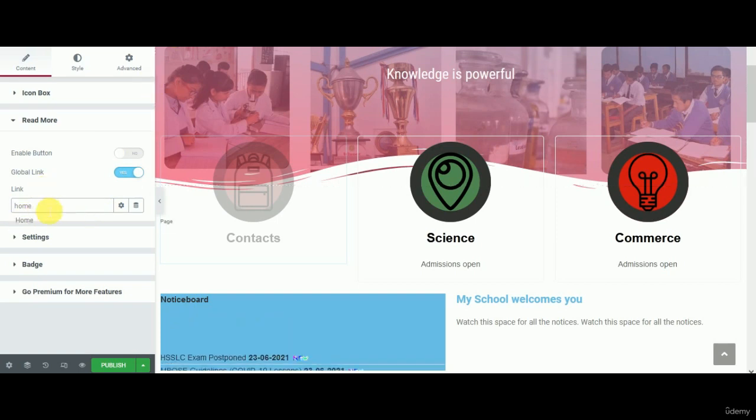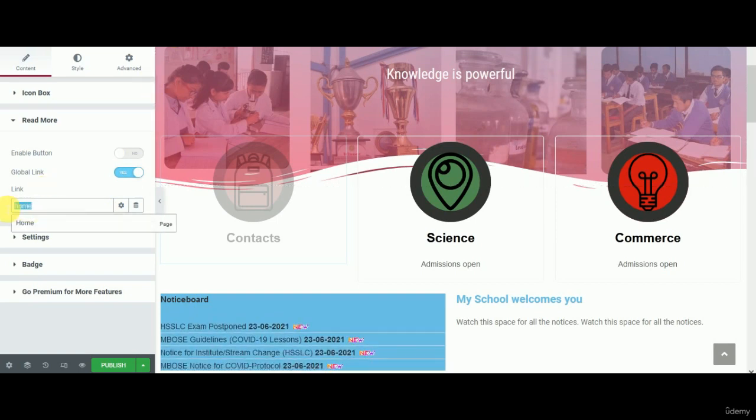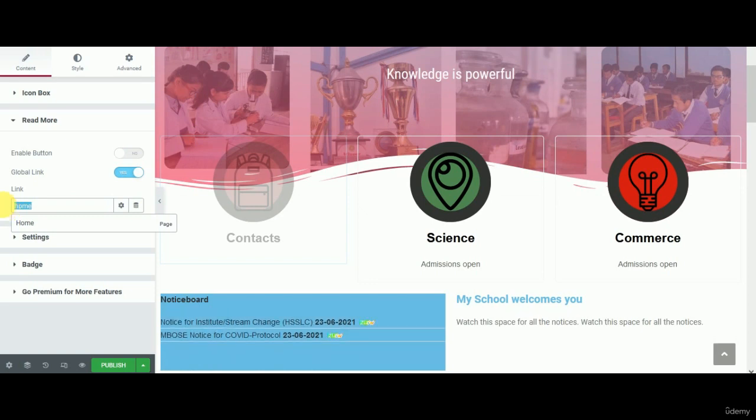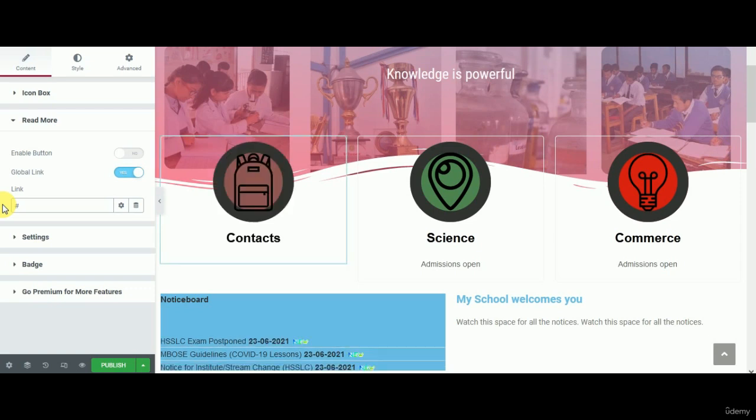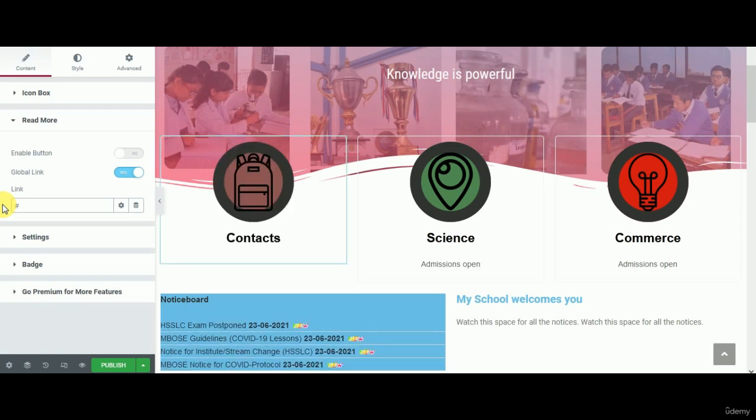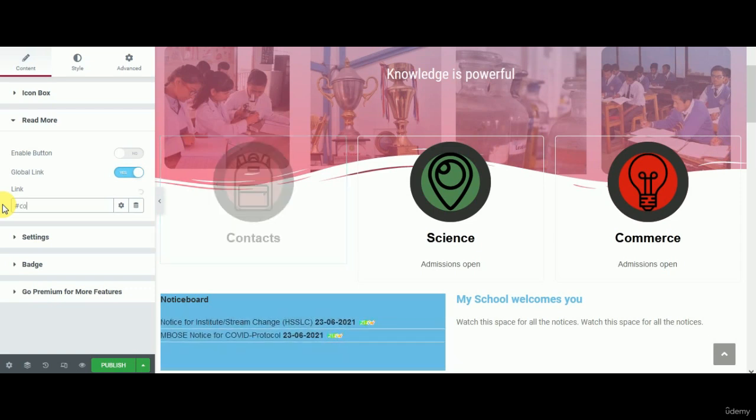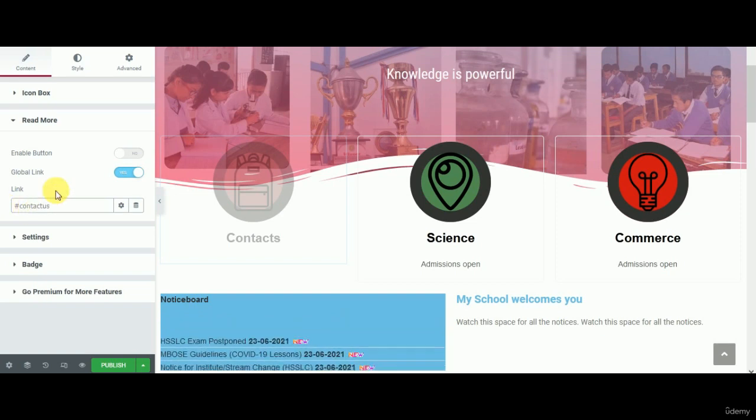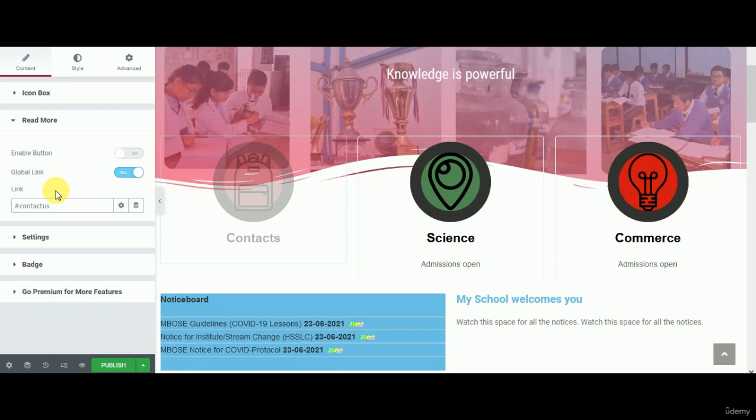What I want is a link on the same page, the contact us. I'll just put the hashtag there. That's very important when you use the anchor menu, you need to use hashtag. Put a hashtag there and then just type the name that you've put, contact us. This should be exact, that's very important. Once it's done, it should actually work.